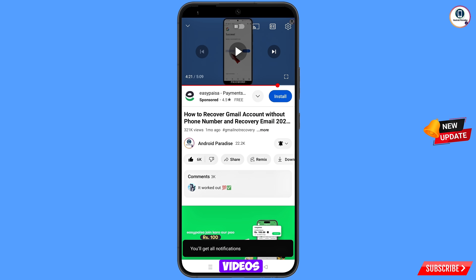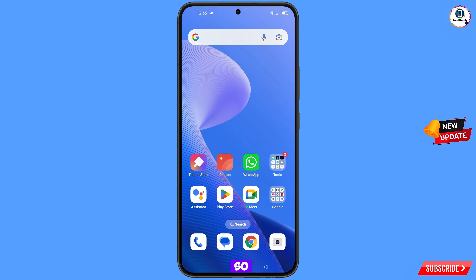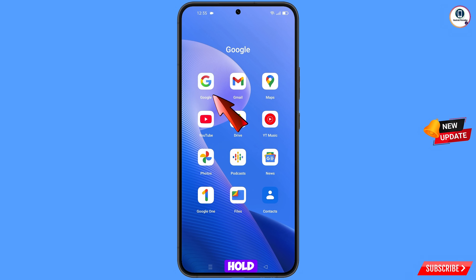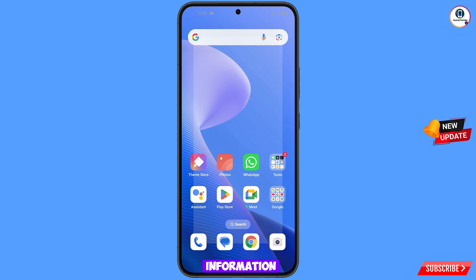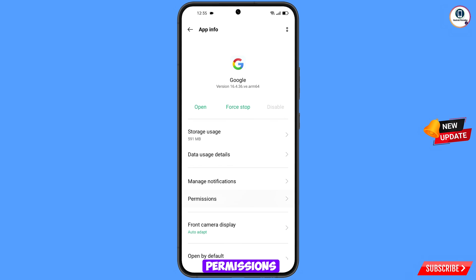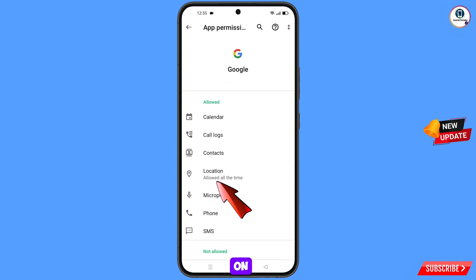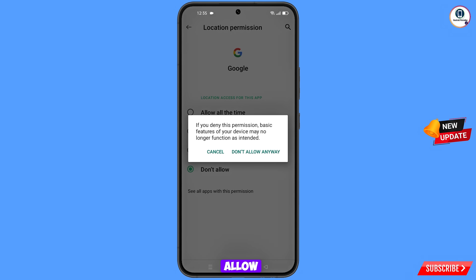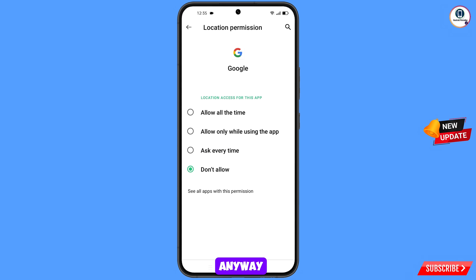First of all, you have to navigate to the Google app. Hold the Google app, tap on App Information, tap on Permissions, tap on Location, tap on Don't Allow, tap on Don't Allow Anyway, then minimize this.